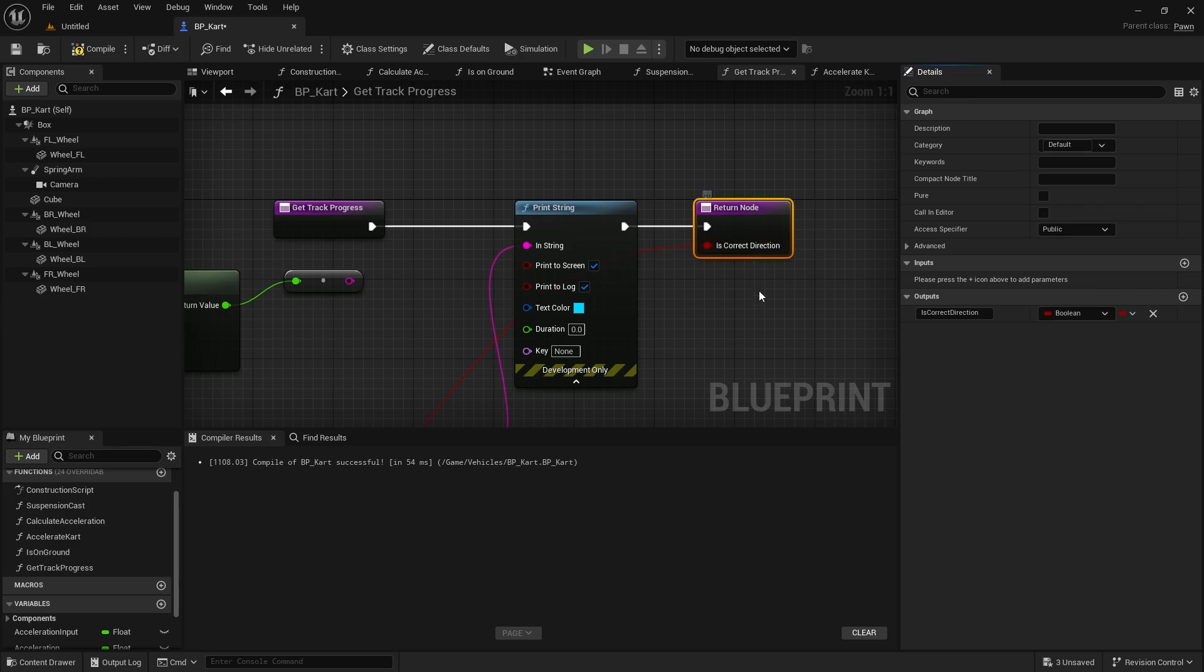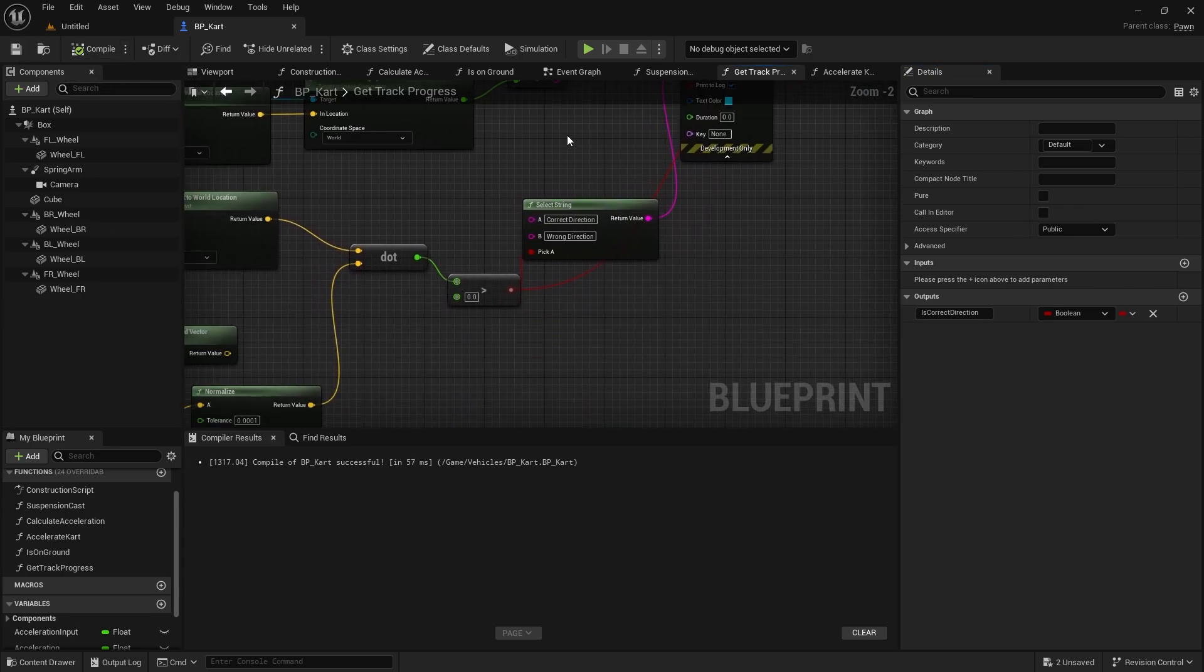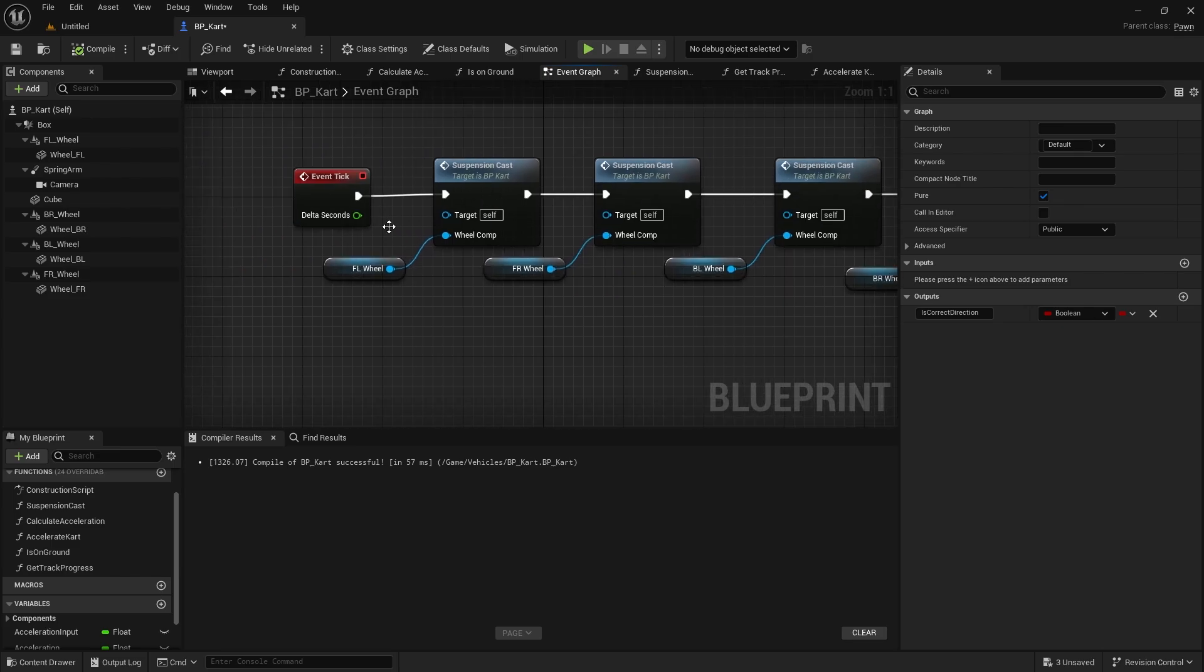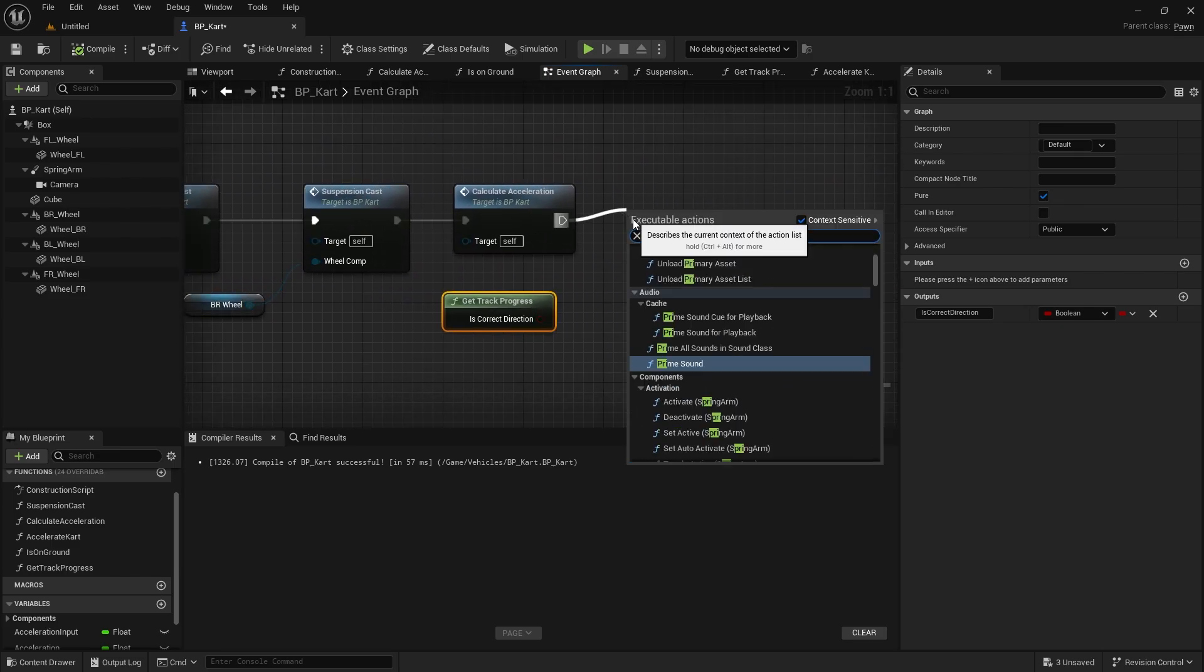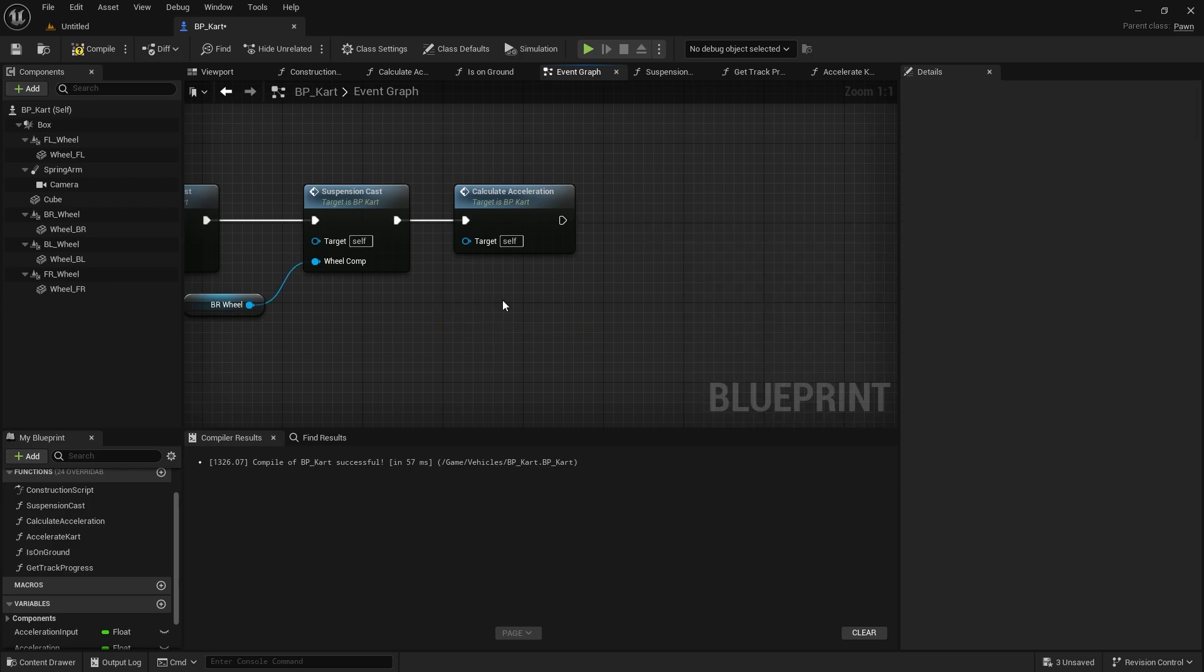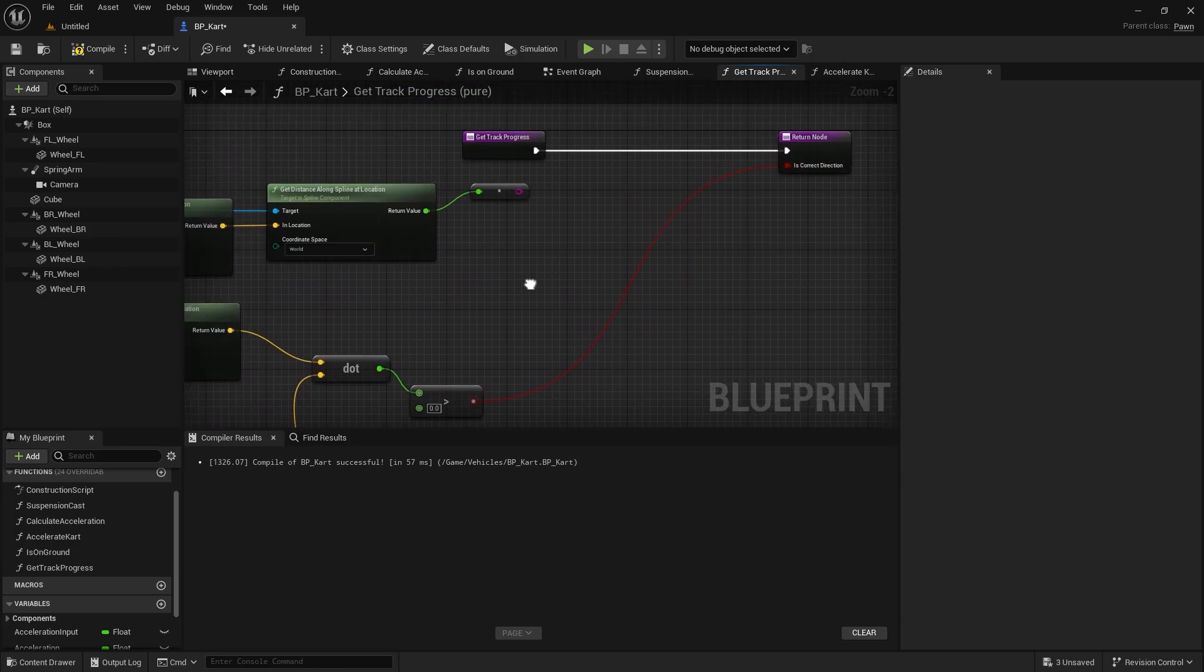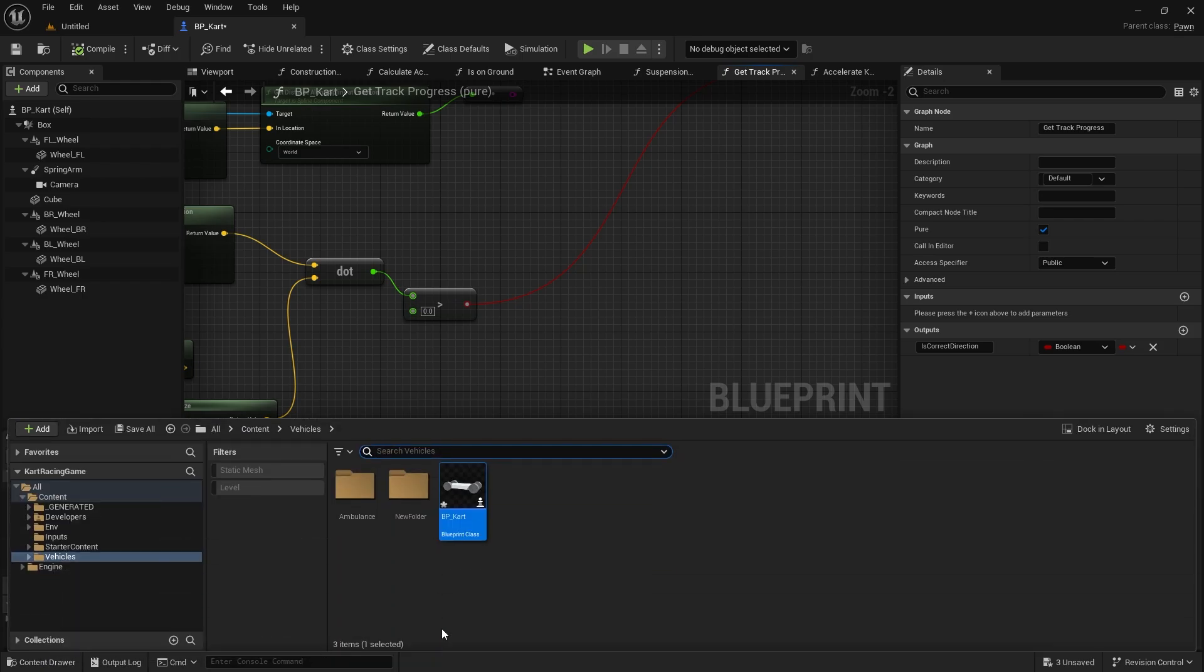And I want to compile that, and we can even make it like a pure function because we're only just getting information, not actually changing anything. So I'll tick pure here. It's going to break something though, because if I go to the event graph now, get track progress is not going to be a report on the tick. We can leave it alone. So let's get rid of that print string. There we go. So we can now go back to our finish line.